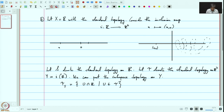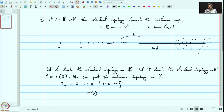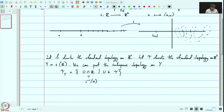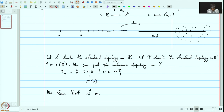We will get the union of these intervals. This U ∩ R can also be viewed as I⁻¹ of U. We claim that S and τ_Y are equal — these are the same topologies on the real line.